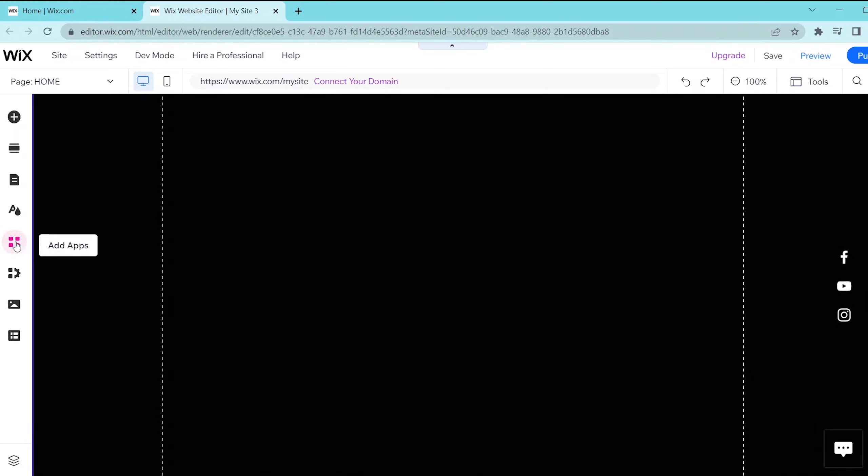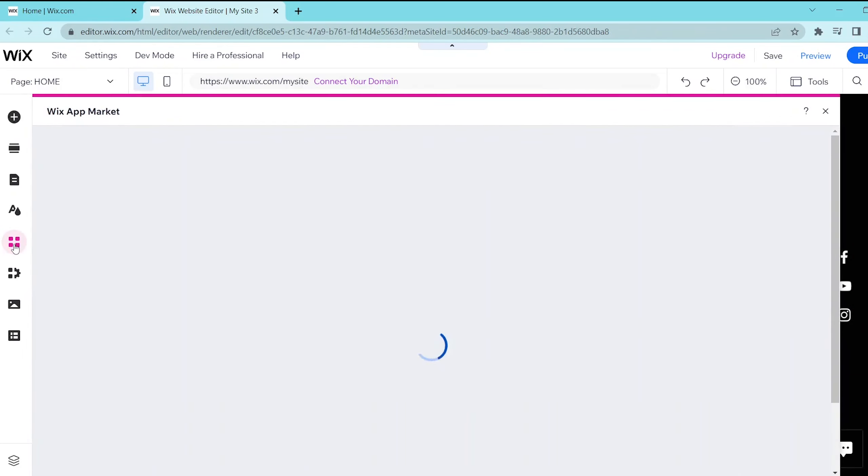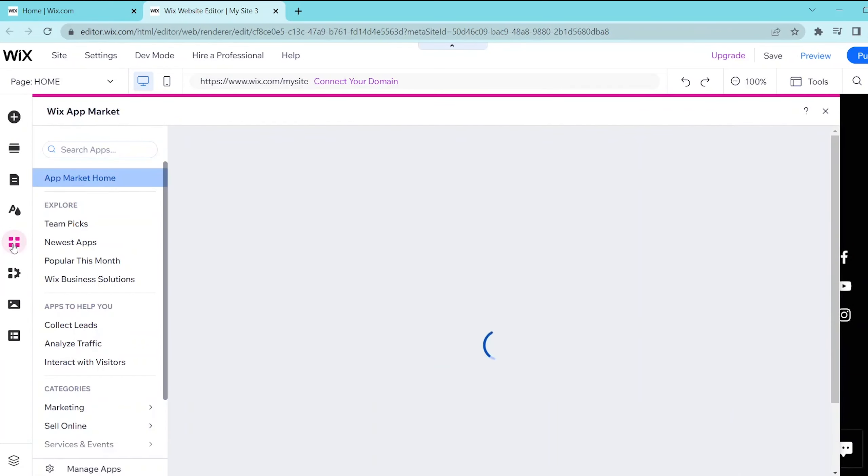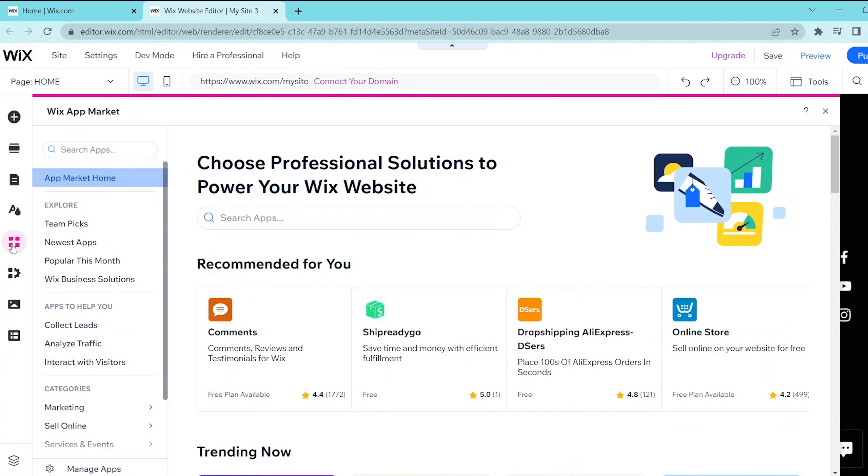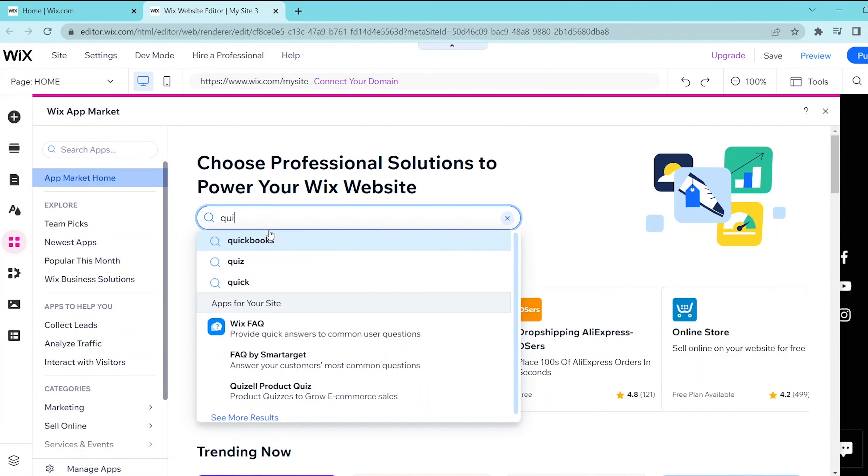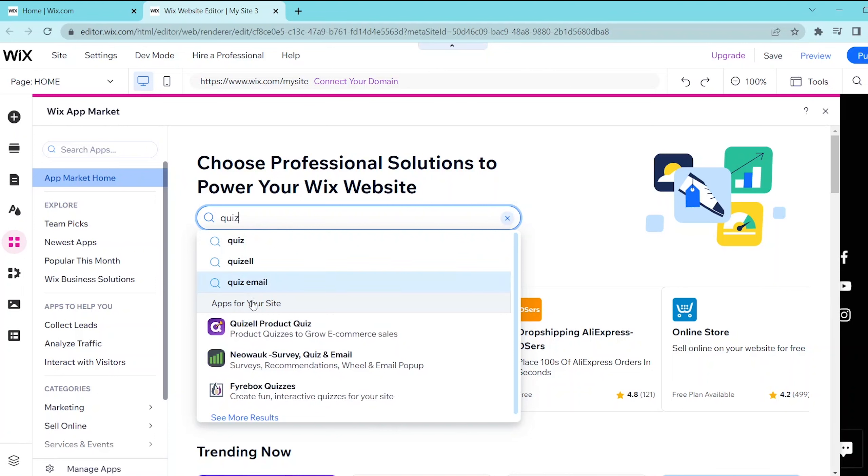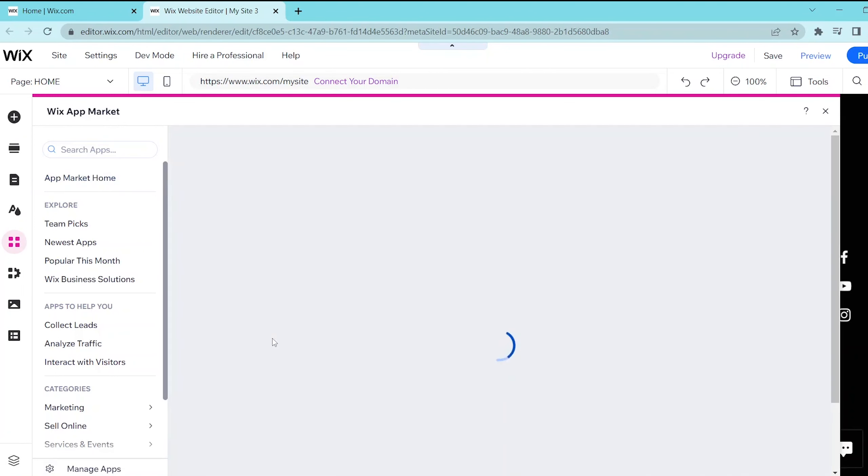Next press these four squares on the left panel and then this opens up Wix app market. Then you can search here quiz and for this let's choose an appropriate app for our website. So for this let's choose Quizl product quiz.